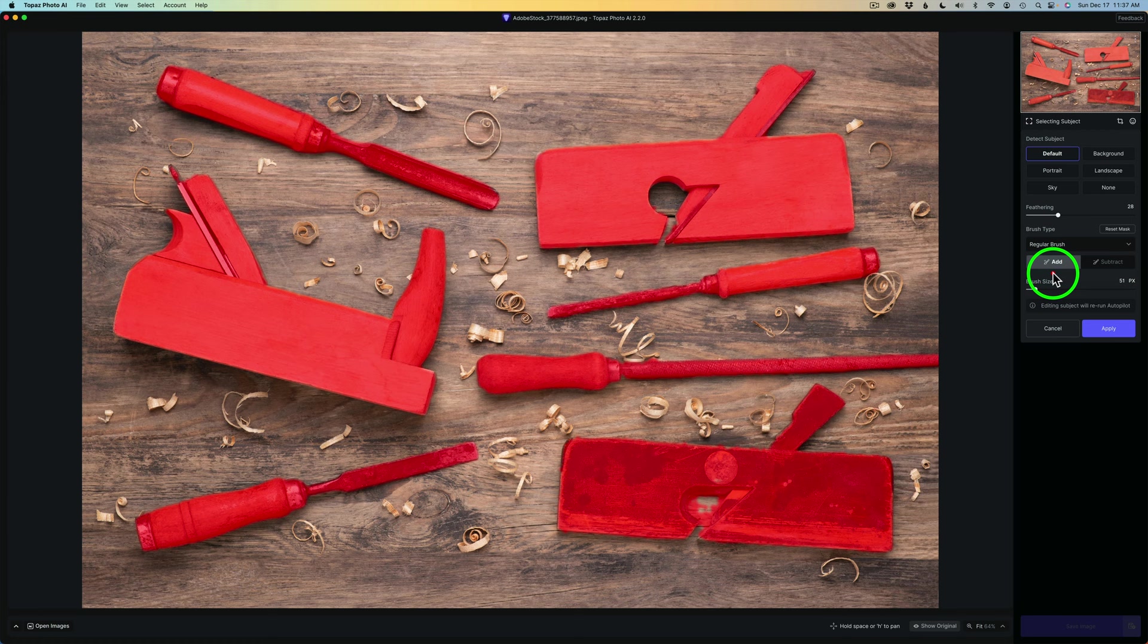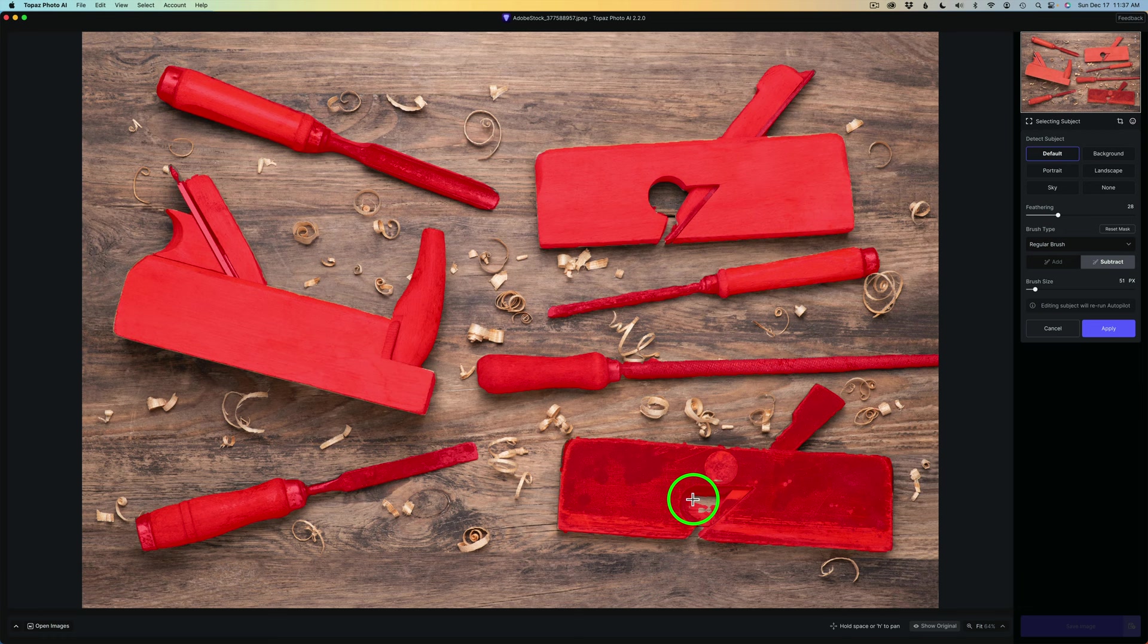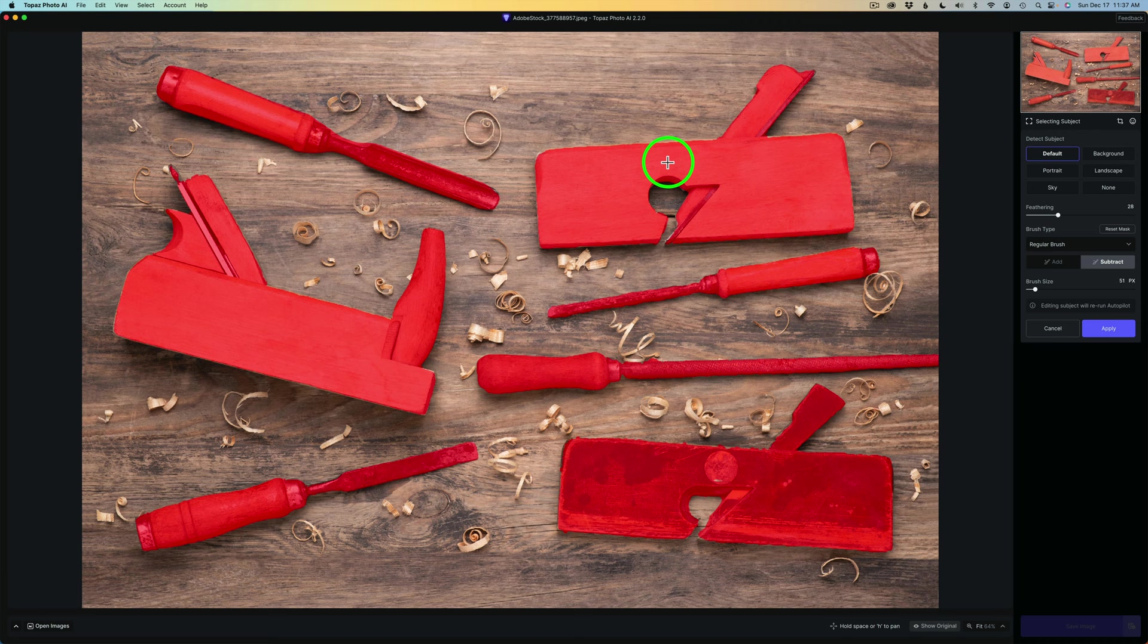And this area here, it overshot. So in that case, I'd probably go and grab a regular brush and go into the subtract mode. And I could just paint this area off in here or something like that. But there you go. This area right here needs cleaned up a little bit. And maybe right here. But just like that, let's say I'm happy with that. Then I can just click Apply.